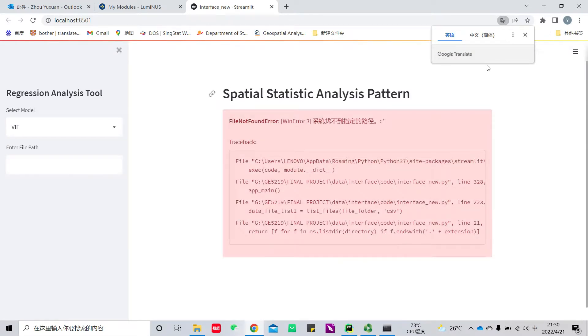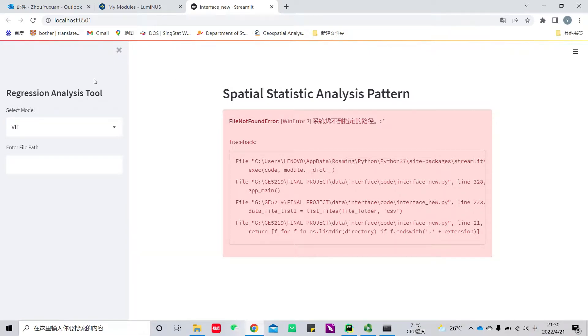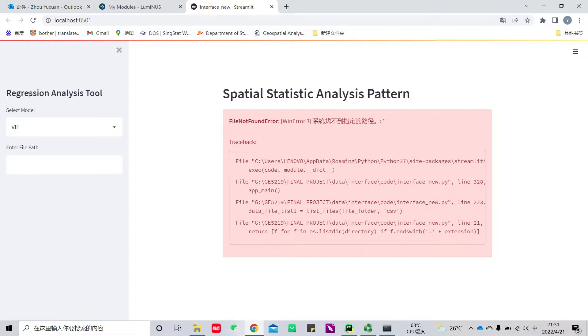Our interface can help implement functions of spatial autocorrelation analysis, VIF test, OLS regression analysis, as well as GWR analysis. Next I will show you one by one.